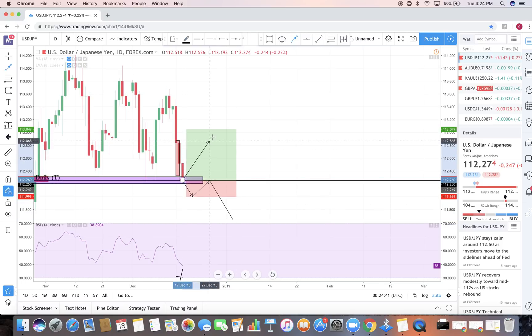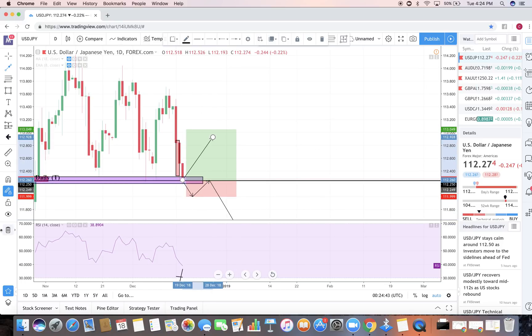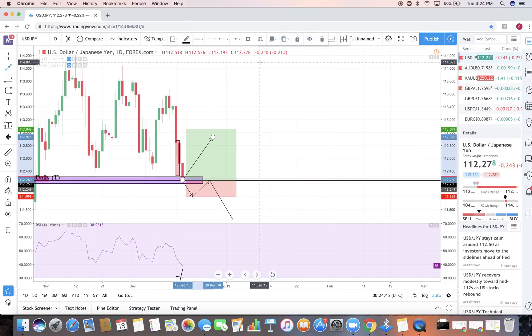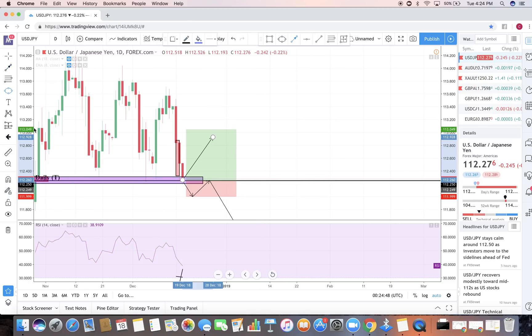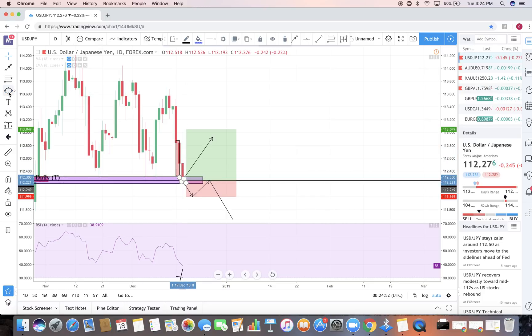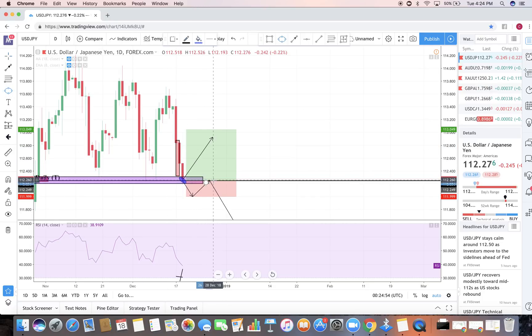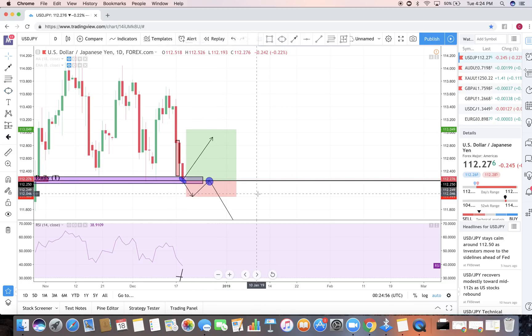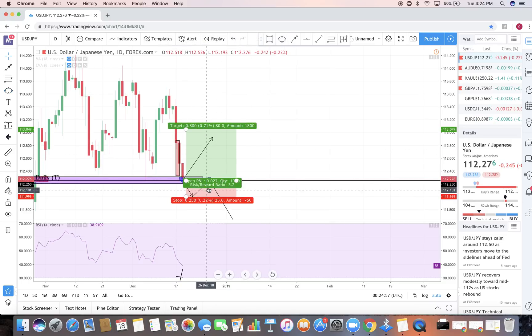These are the two options that the market gives us now. It just depends on us on how good of an eye we can put on to this and take opportunity for this sell or buy opportunity. There's only two ways the market will go, it will either go up or it will go down.